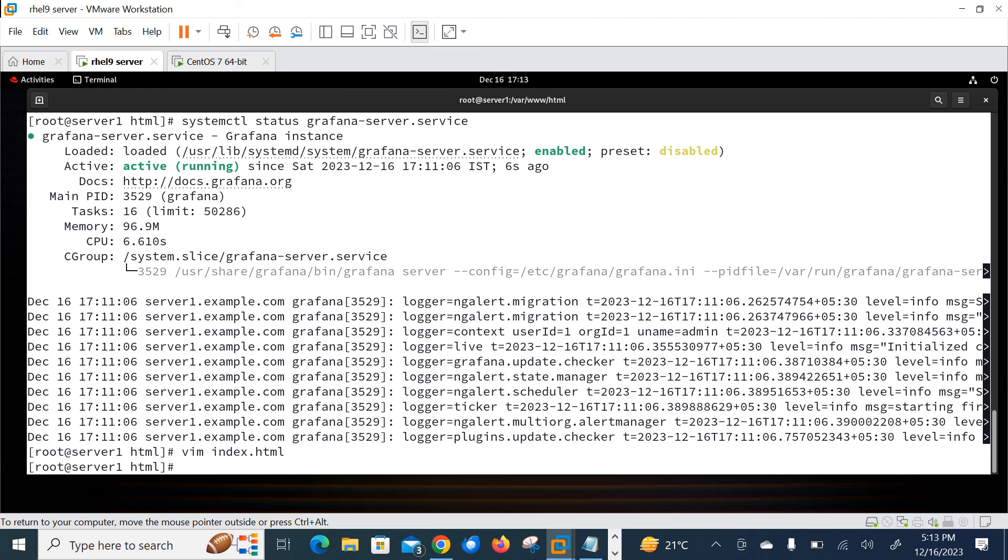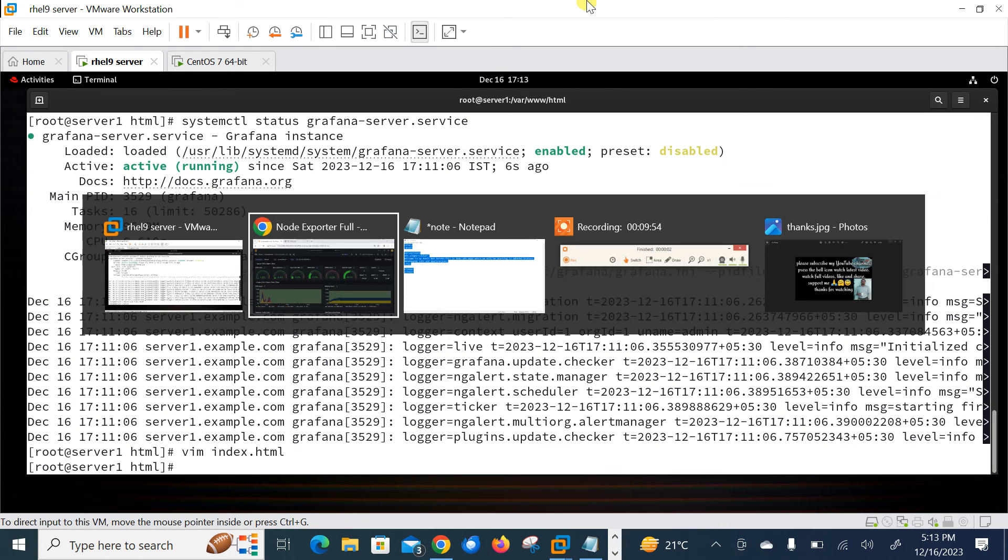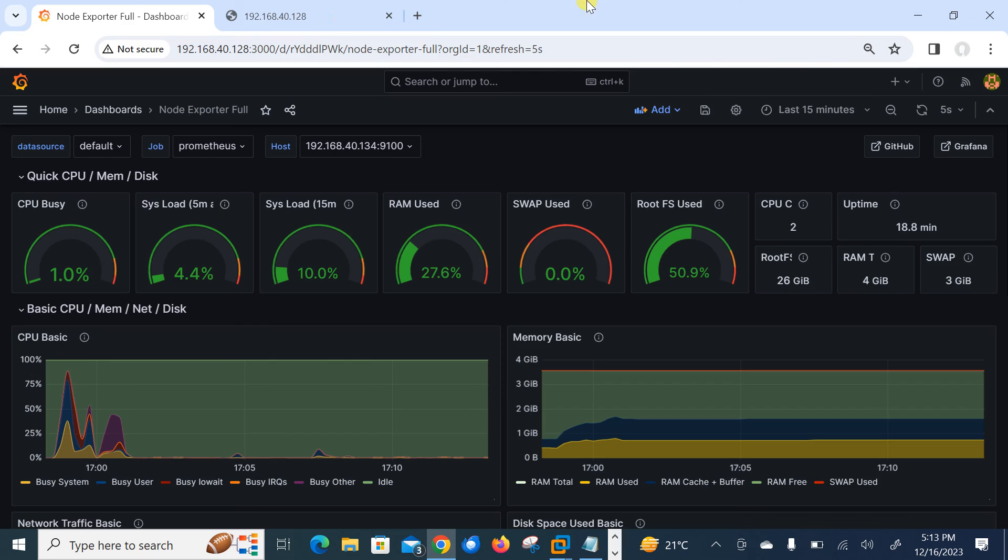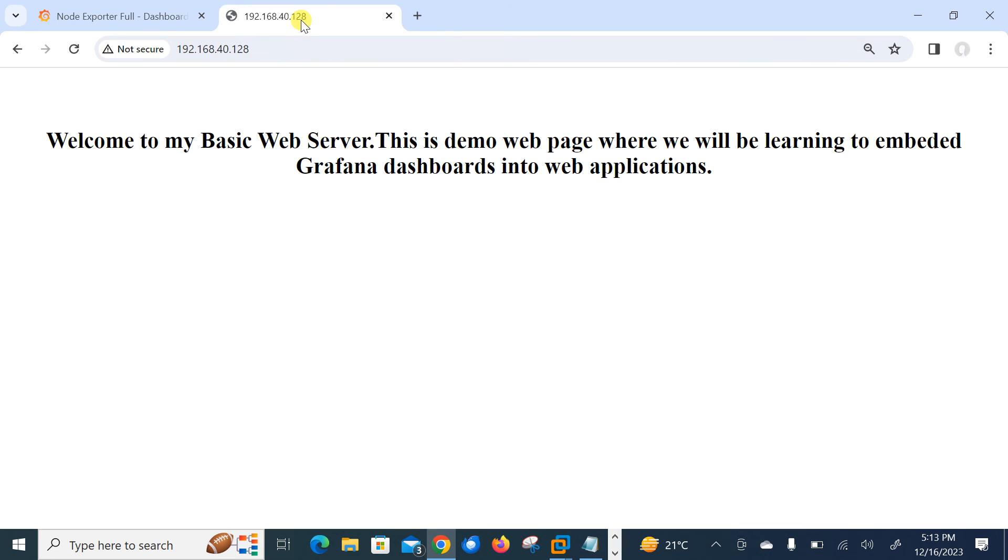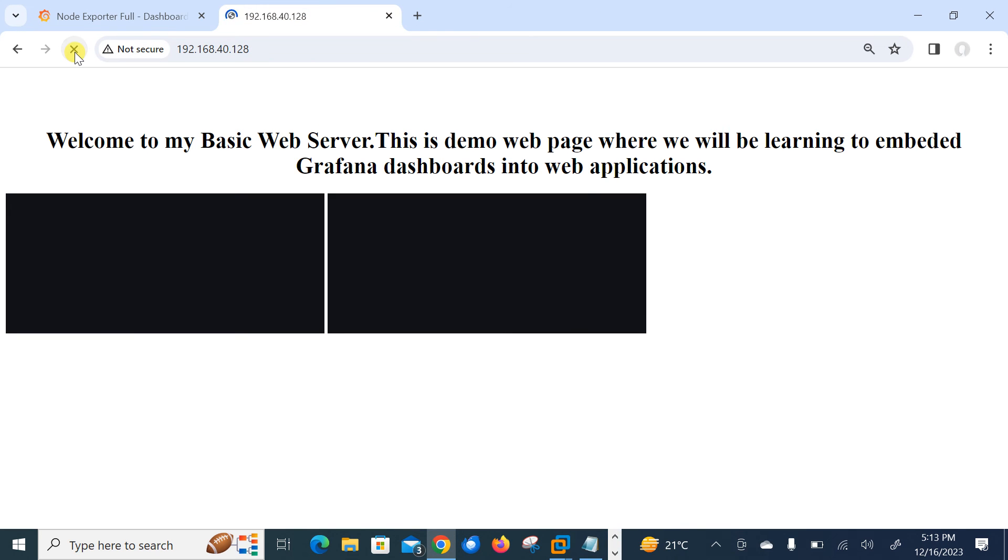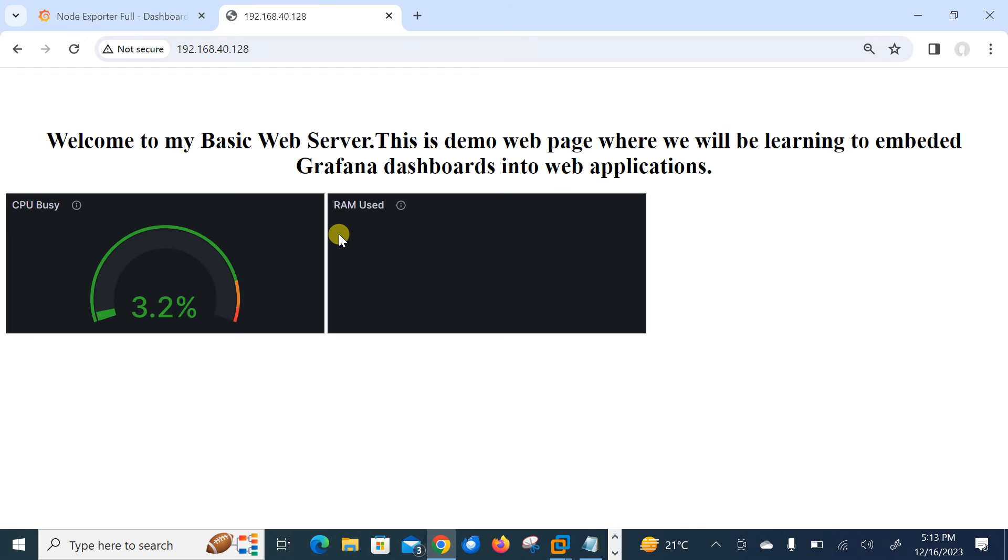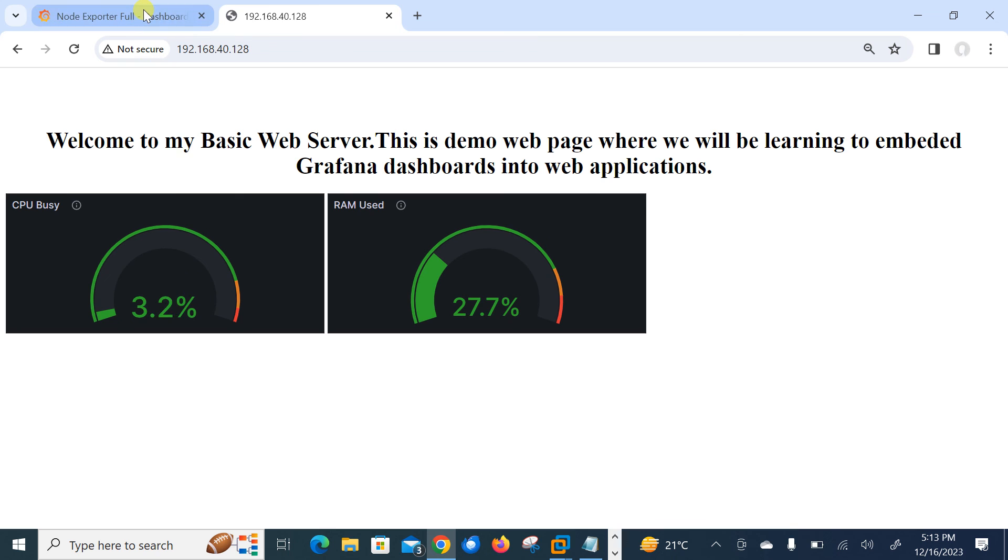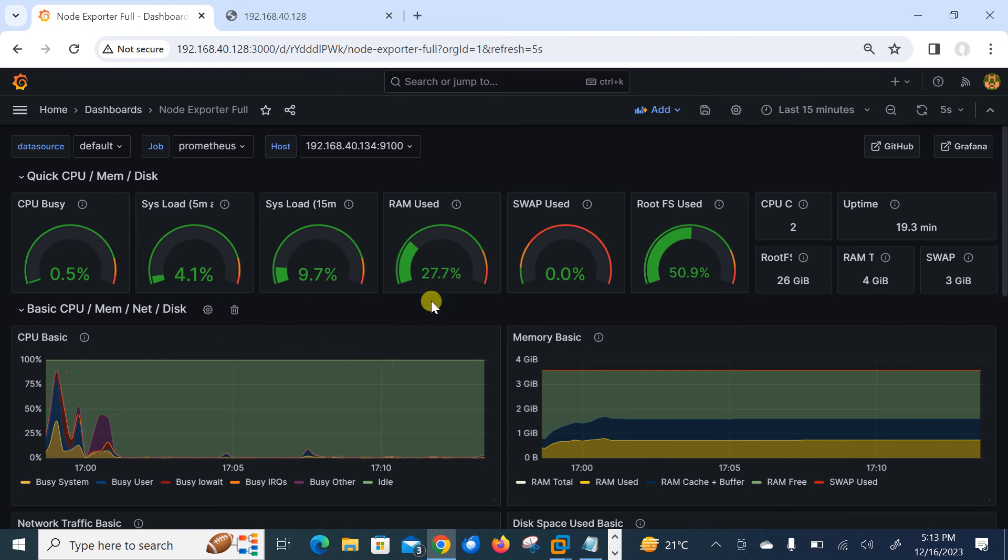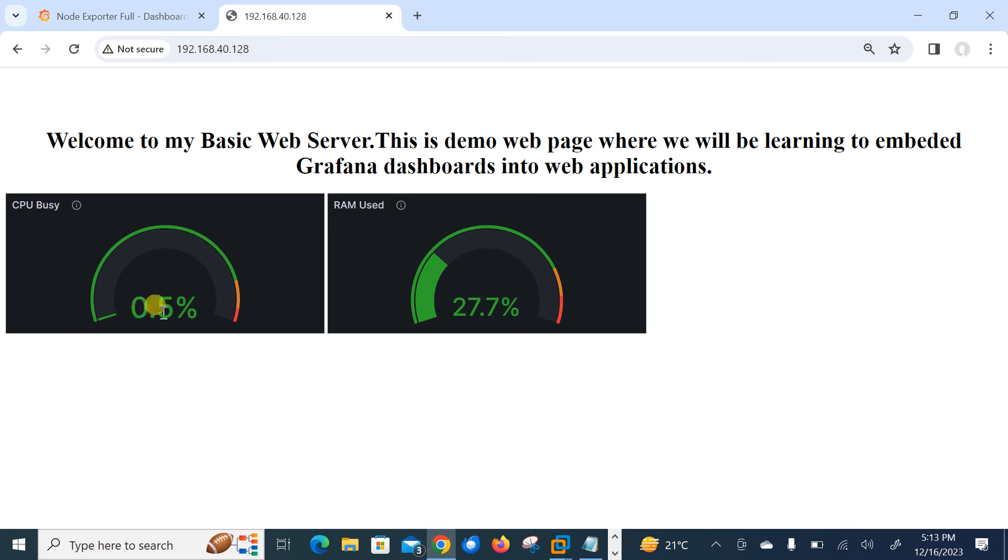And time for final check - let's reload our web page and see our RAM and CPU panel over there. If everything is okay, so I'm here, let me reload. Loading Grafana... perfect! Wow, very good! CPU busy, RAM used, you can see that. So here you can see CPU and RAM utilization. Let's check - 3.2% and 27.7. It's automatically updating also.